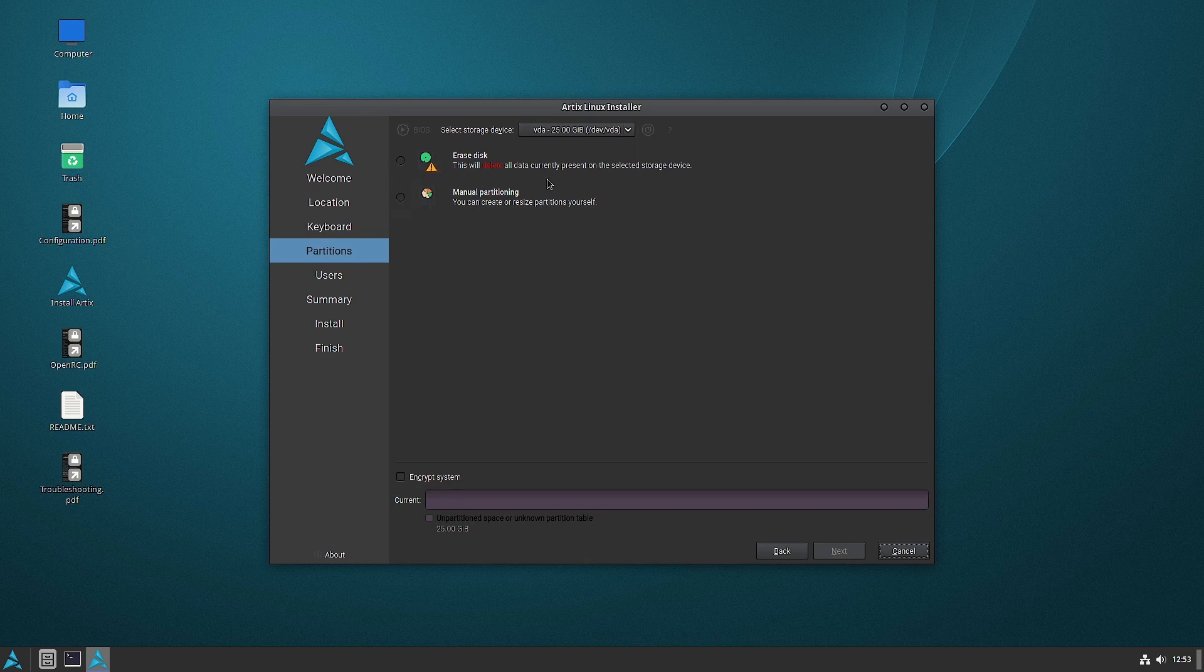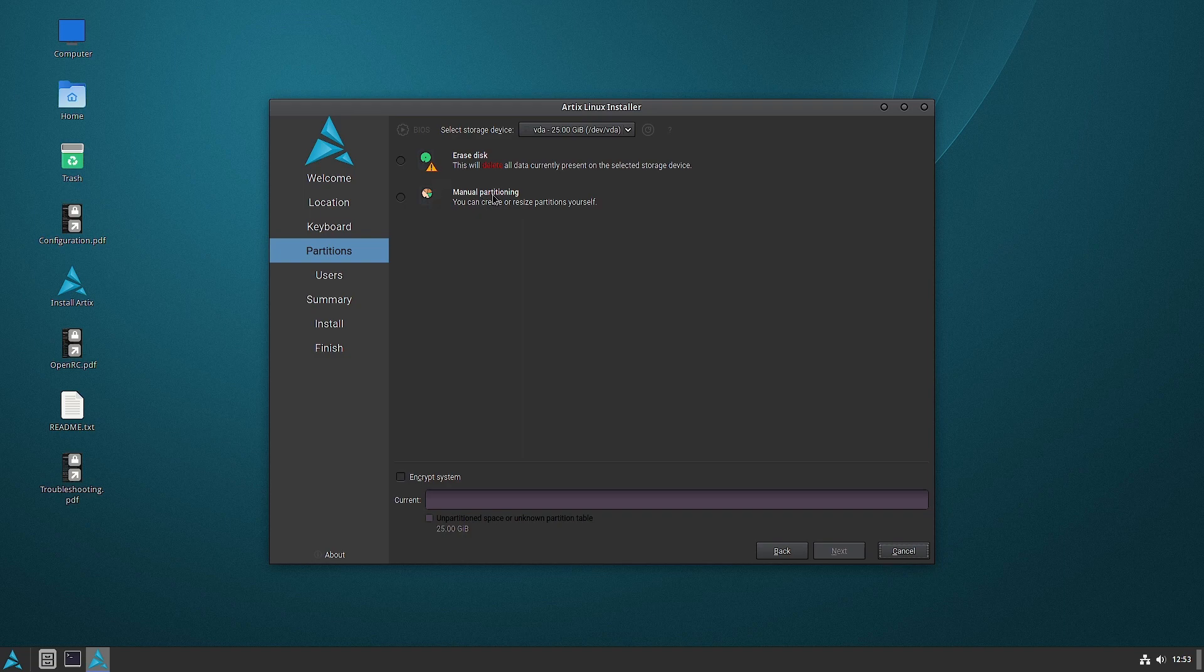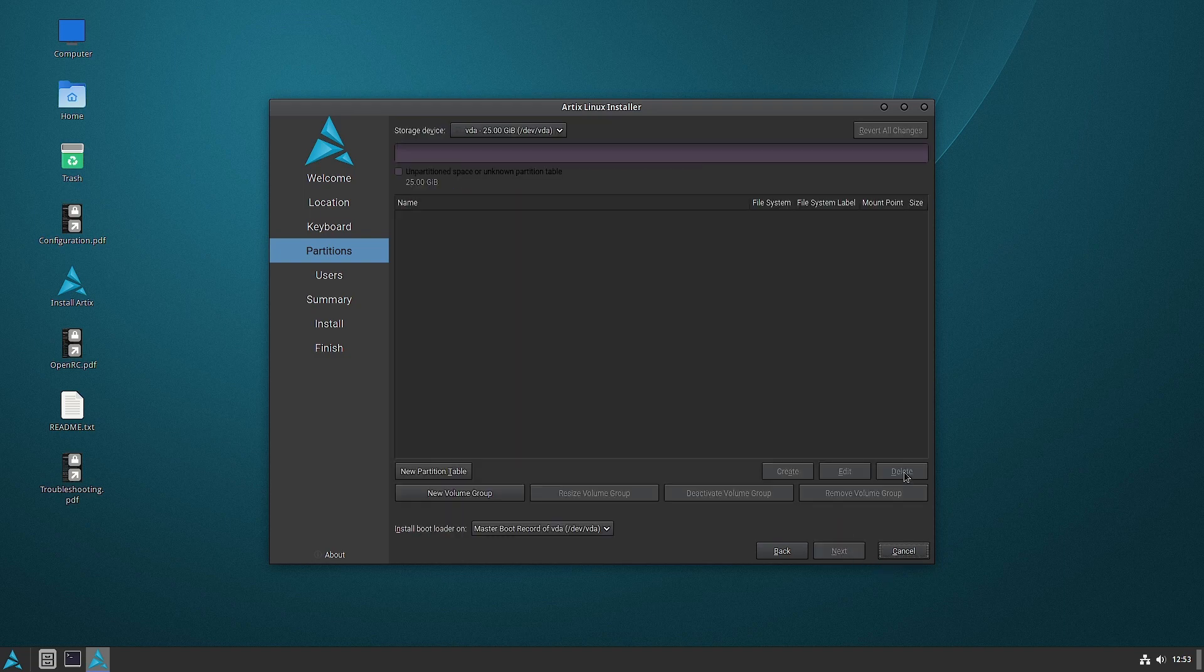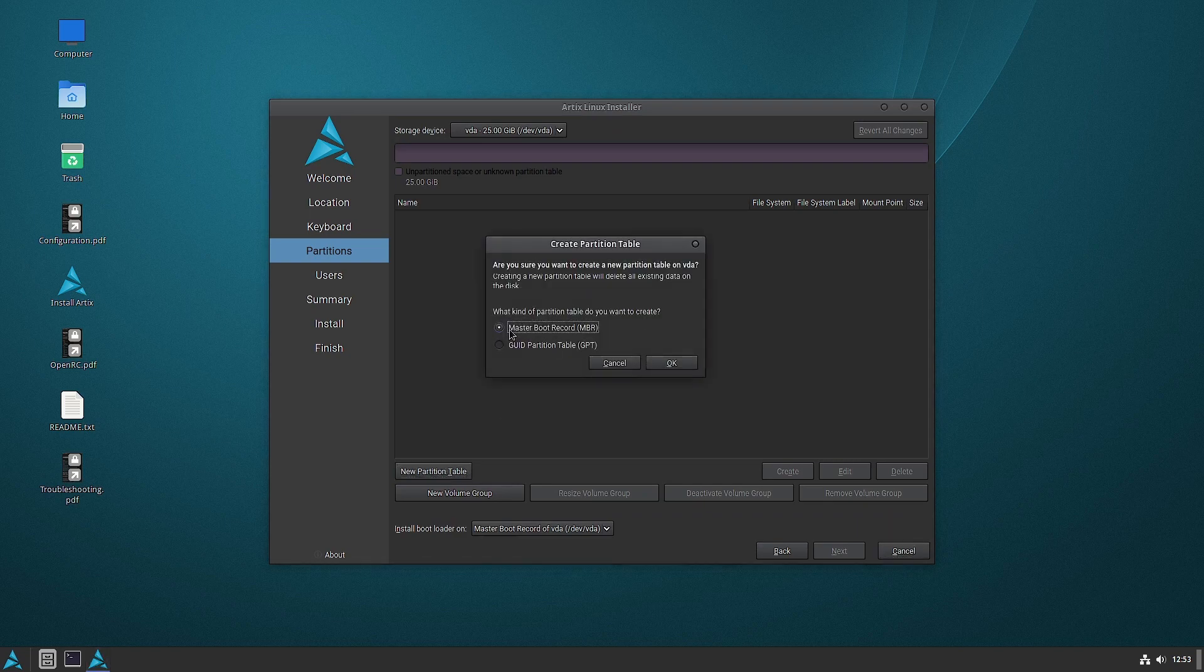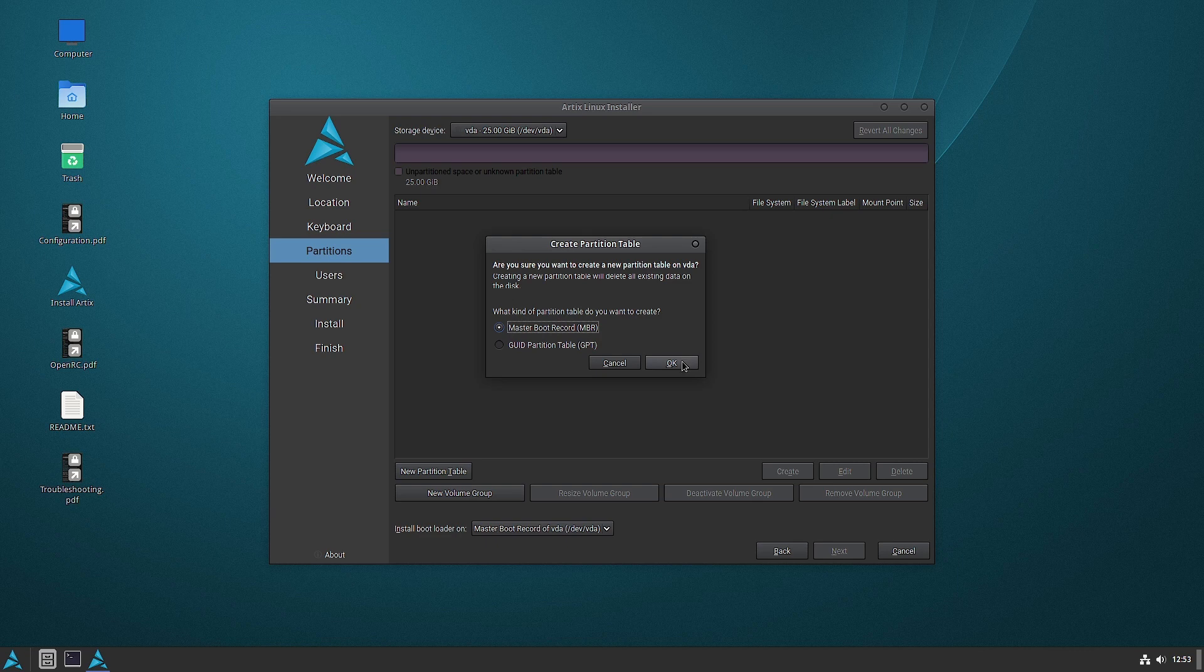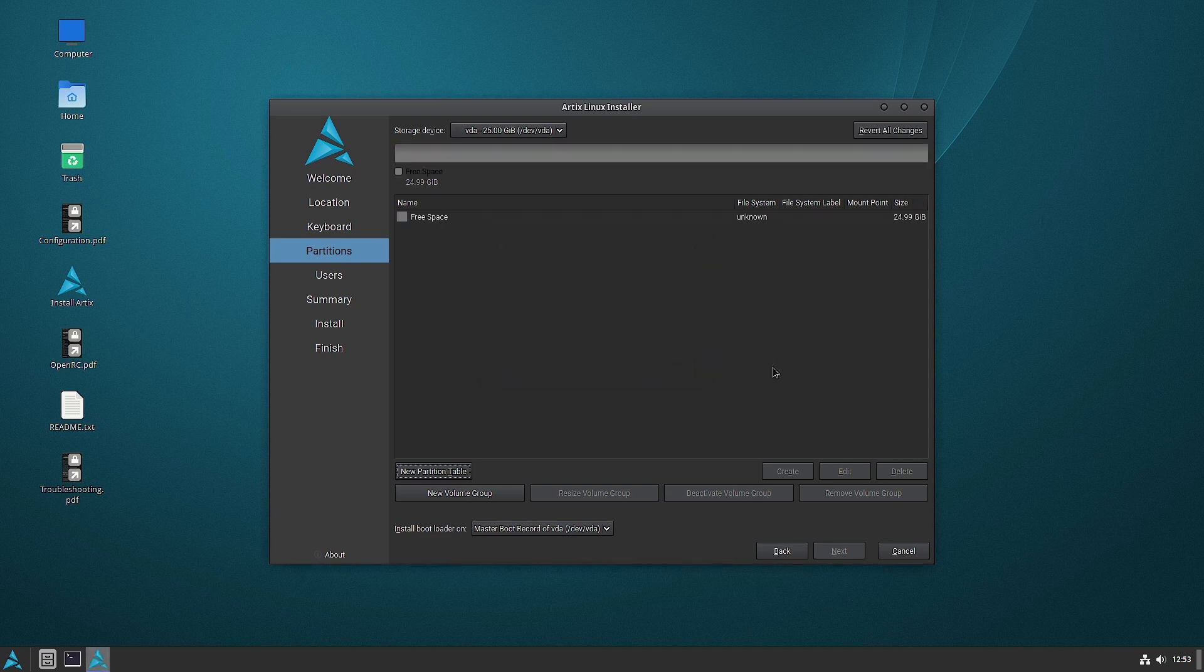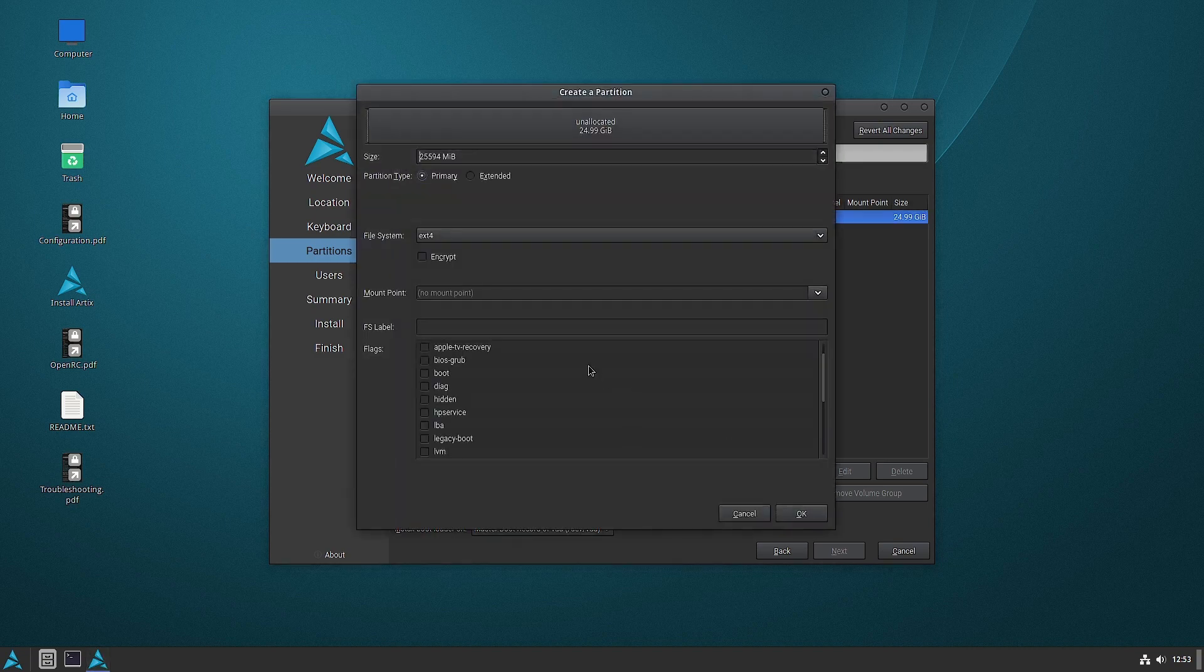Now there are options to erase the disk and do automatic installation or do manual partitioning. So we will go with manual partitioning as always. We will use the master boot record type MBR. Let us go with the MBR type this time.